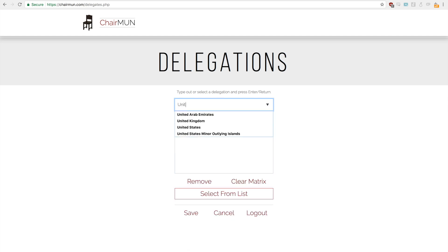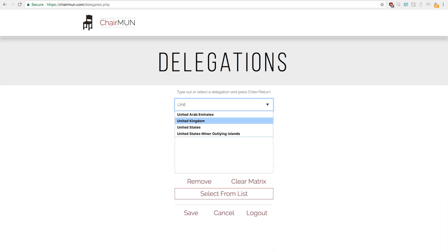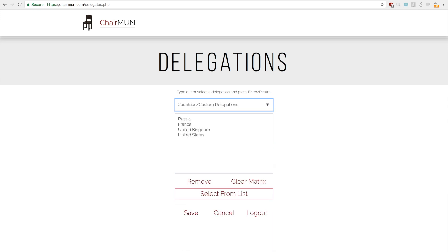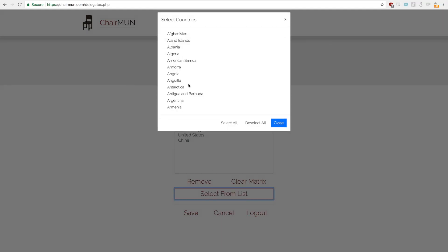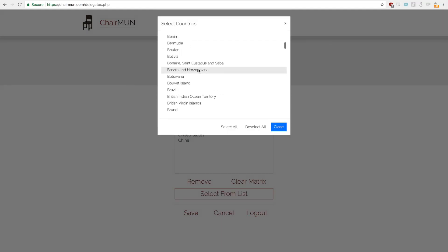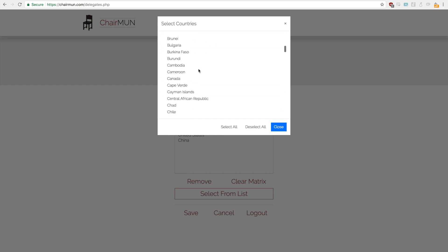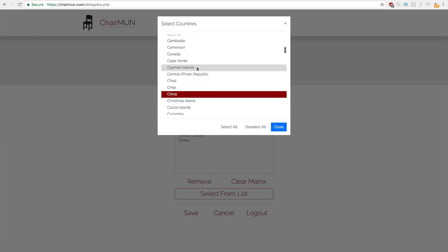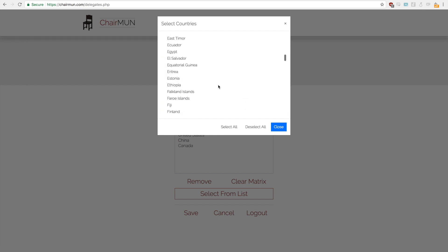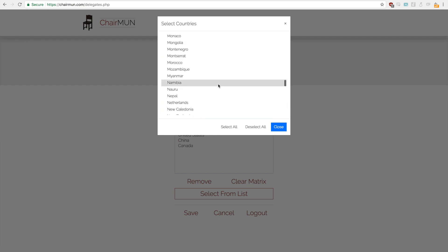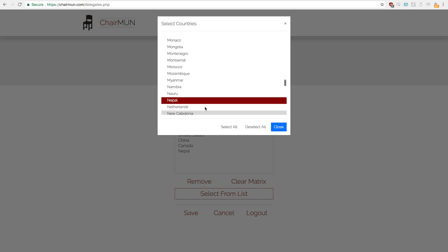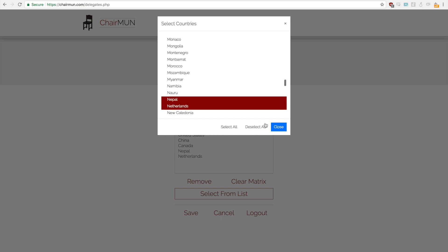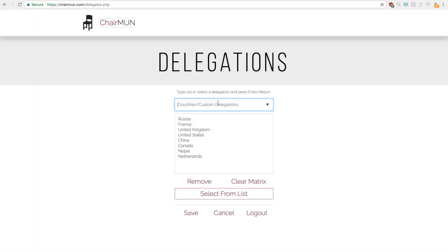France, United Kingdom, the United States, and of course China. If you ever want to select a country that you don't want to type in, you can simply go to select from list and select it from a list. For instance we'll add in Nepal and then Netherlands as well.